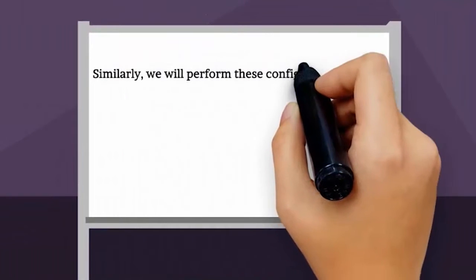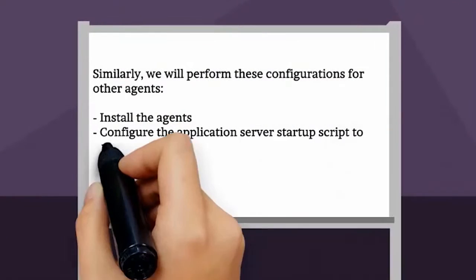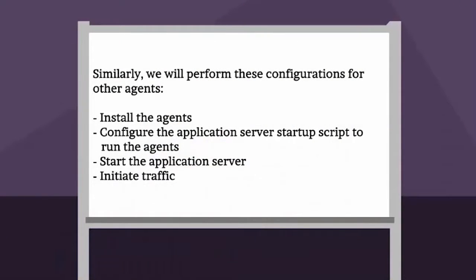Similarly, we will perform these configurations for other agents. Install the agents, configure the application server startup script to run the agents, start the application server, initiate traffic.